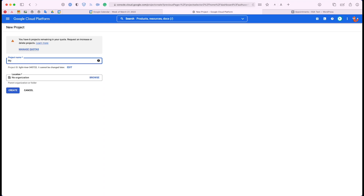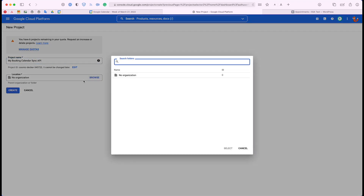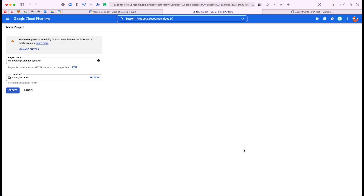In this case, I'm just going to call it My Booking Calendar Sync API. For the organization, if you're just using a regular Gmail email address, you can go ahead and leave this as an organization. If you are using Google Suite, you might need to come into the Browse tab and select your Google Suite organization account. And if you were given an email address from a Google Suite owner, you may need to request more permissions from that Google Suite owner in order to create a project.